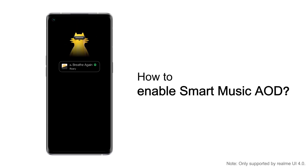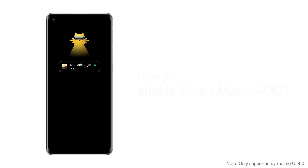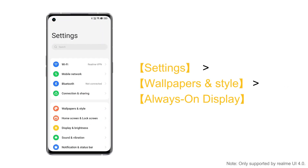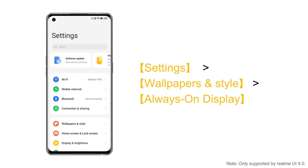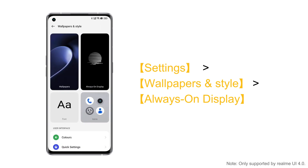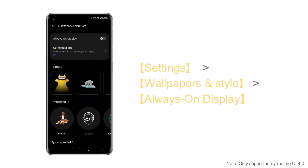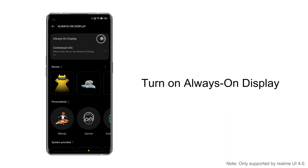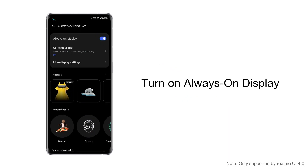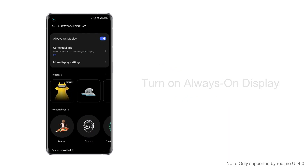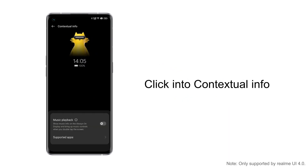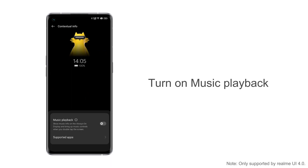To enable smart music always on display, go to Settings, then Wallpapers and Style, then Always On Display. Turn on Always On Display, then click into Contextual Info and turn on Music Playback.